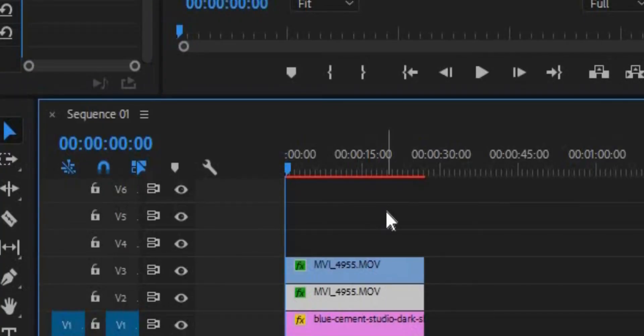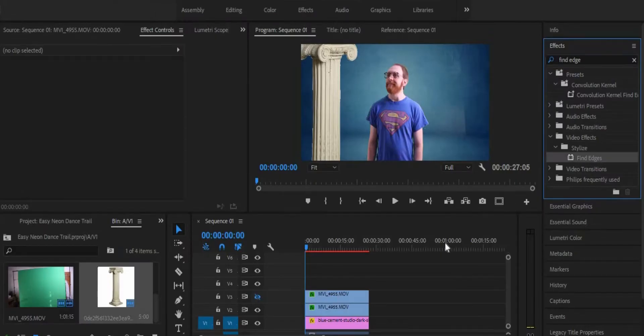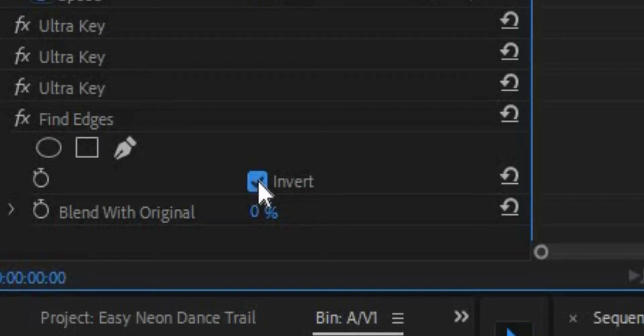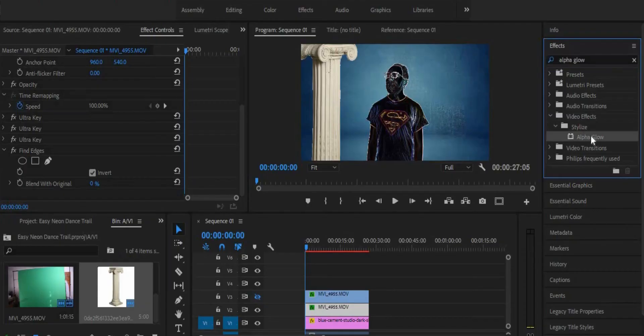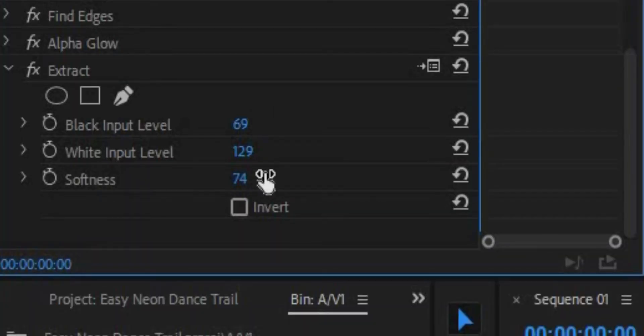Next we're going to add multiple effects to the dancer clip. But before that, we need to duplicate the dancer clip and then disable the duplicate. First, we apply the find edges effect to our first dancer clip and simply click the invert button. Then we need to apply the alpha glow effect. In the settings, decrease the glow to around 10 and disable the fade out. The third effect is extract. Here we need to remove all the purple and just make it look black and white.